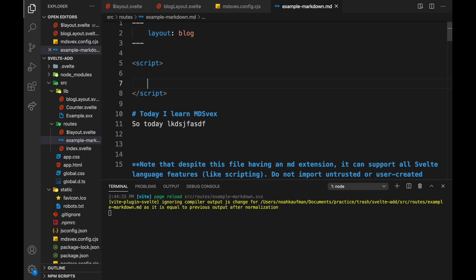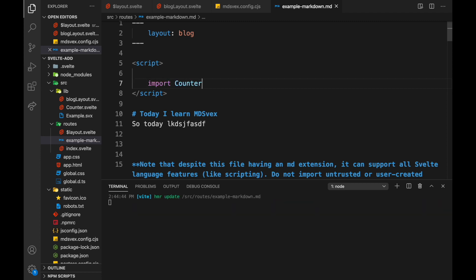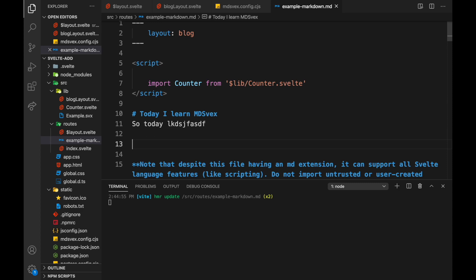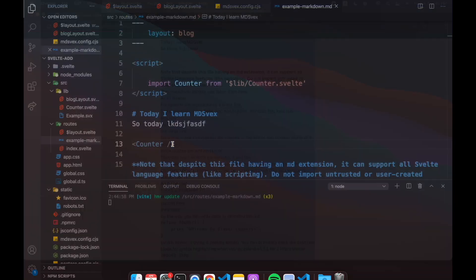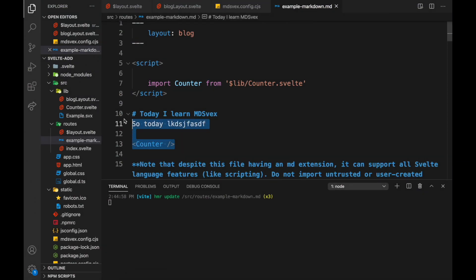But for example I can now import a counter. So I could import Counter from dot slash, or lib slash counter.svelte like that. And then I can just put that right here: Counter. Okay, now if I go back here you'll see I have this counter component in my markdown. That is pretty cool.